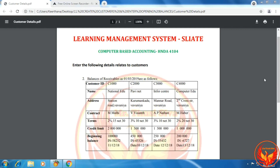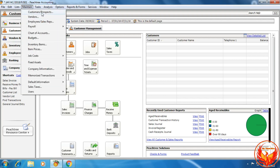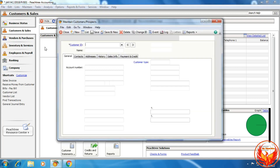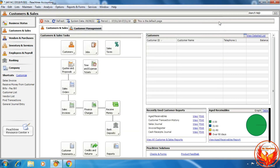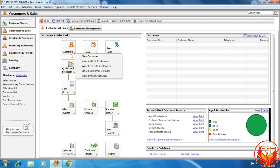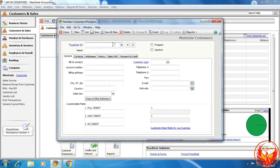As per the LMS exercise question, we are going to create the customer in the PhD accounting and enter the opening balances of the customer. There are two options to create a new customer in the PhD accounting software. First is: click Maintain, then click Customers or Prospects. Second option: in the navigation bar, click Customer and Sales, then click Customers, then New Customer. We can choose any one option for creating a new customer.